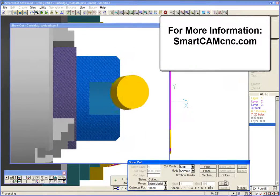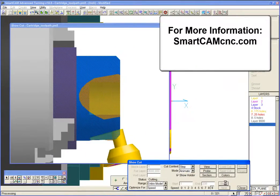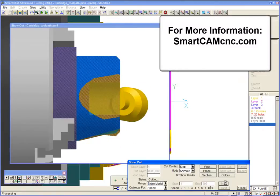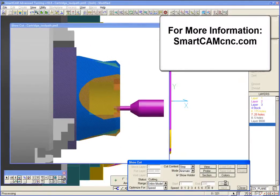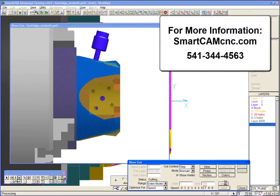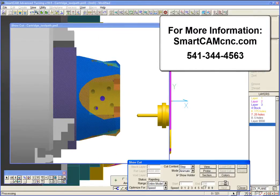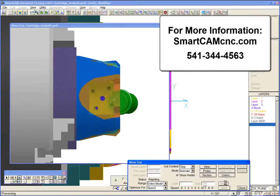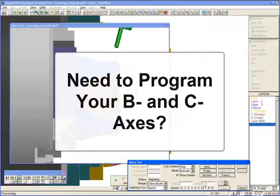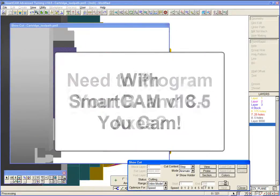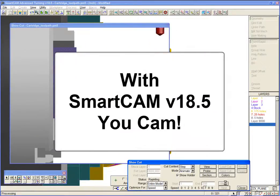For more information on SmartCam version 18, please check the SmartCam CNC website at SmartCamCNC.com or call us at 541-344-4563. Need to program your B and C axes? With SmartCam UCAM!